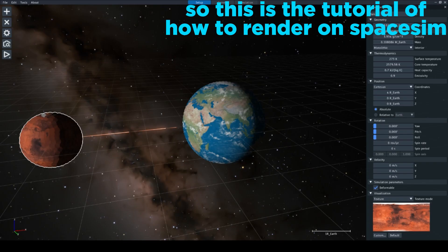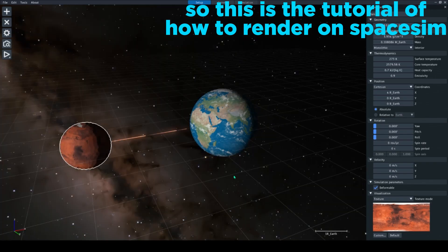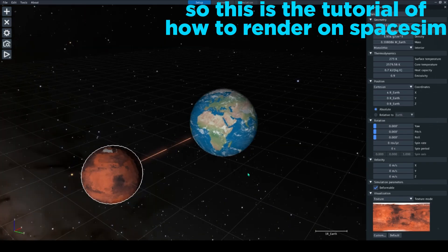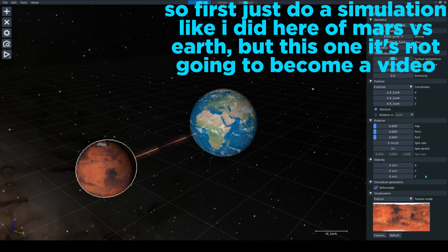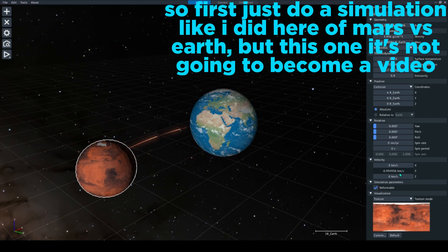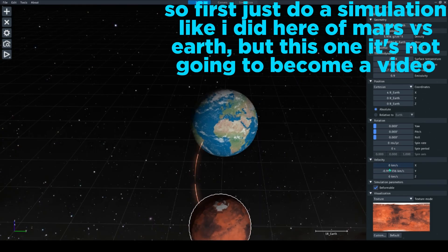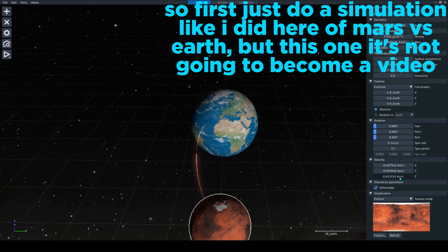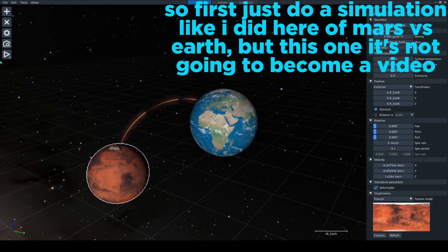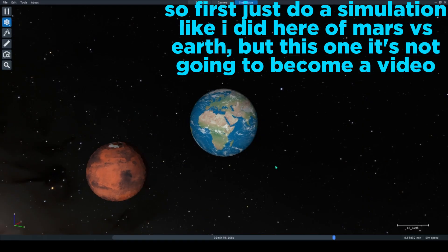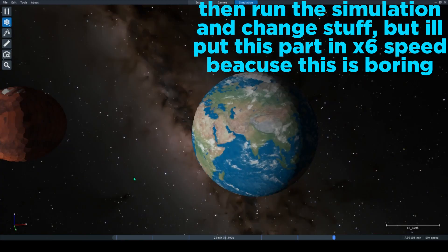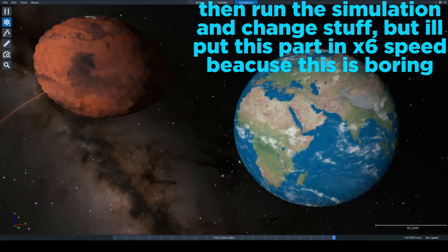This is the tutorial of how to render on Spaceship. So first, just do a simulation like I did here of Mars vs Earth, but this one it's not going to become a video. Then run the simulation.